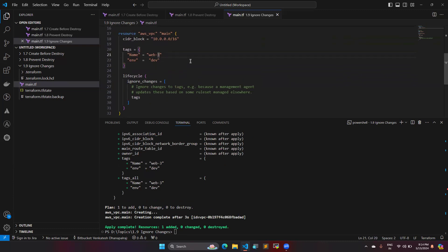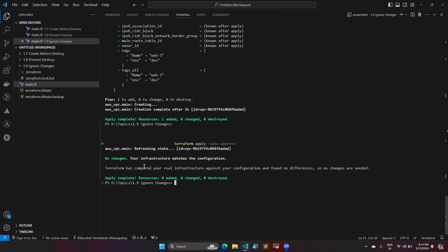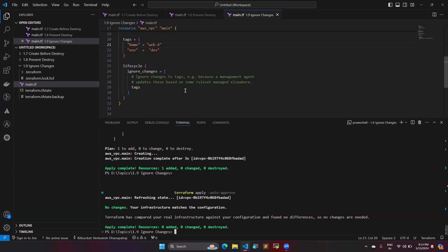I'm going to change the name tag from web3 to web4 and then run apply again. But it will not make any changes — it will show zero changes. You can see it refreshes the state file and says no changes to your infrastructure as configured. Because the lifecycle rule 'ignore_changes' is set for tags, any tag changes are not considered when applying. This is how ignore_changes works with multiple parameters.